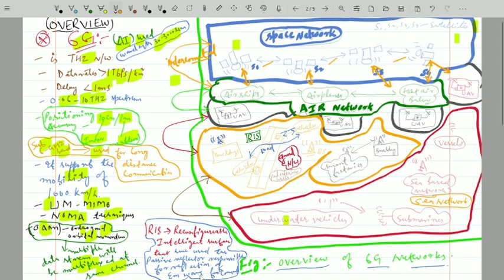In the air network, airships, airplanes, and hot air balloons are present, and these are interconnected with each other and also connected with the space network. The air network is also connected with the moving network, which consists of unmanned aerial vehicles (UAVs) — flying base stations — and these UAVs are connected to the air network.